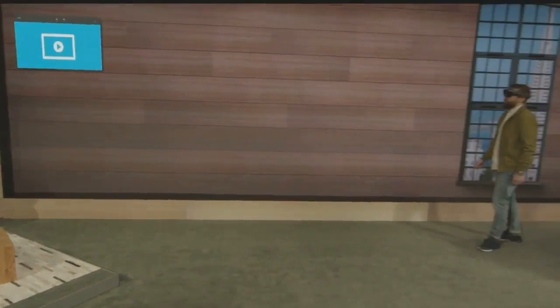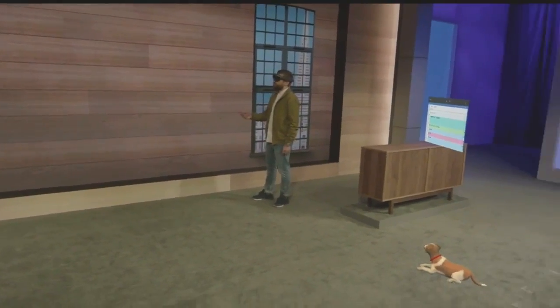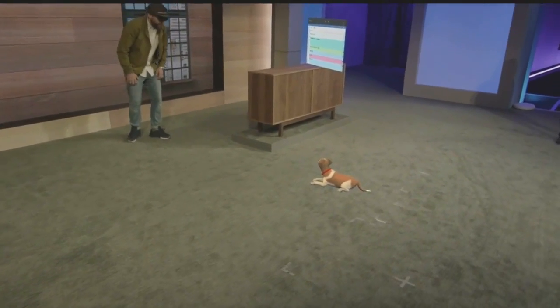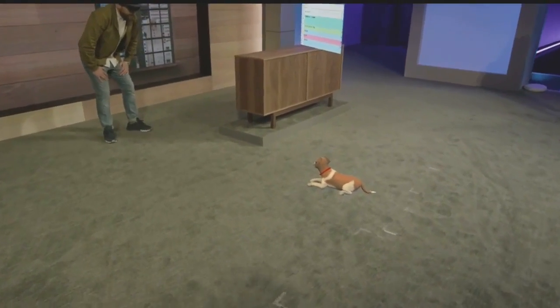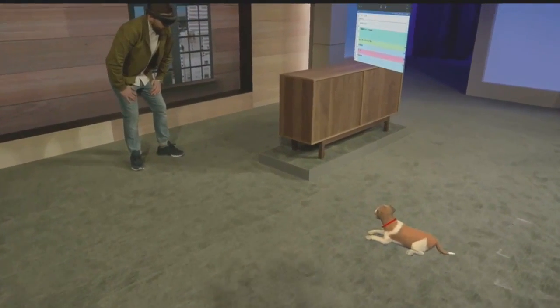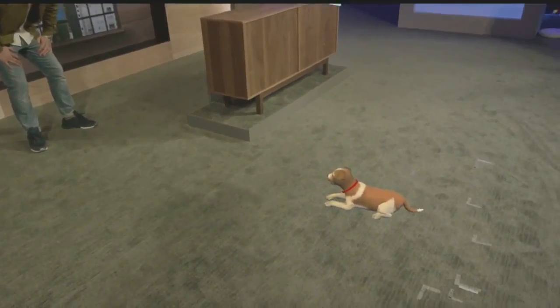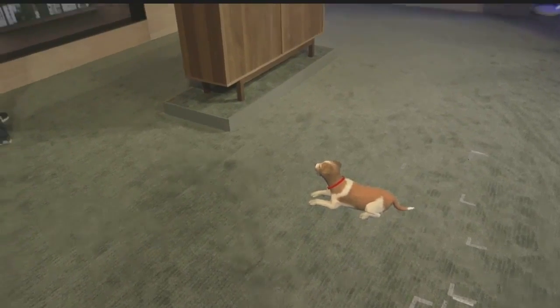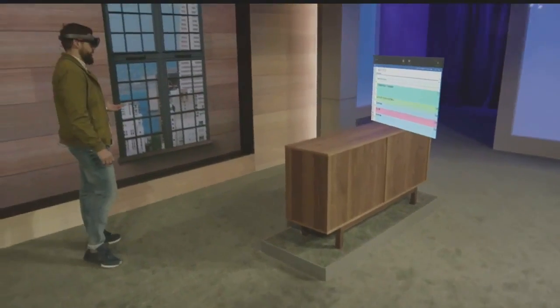Whether it's a slate on the wall or something a little bit more dimensional, like my loyal companion Fang here, you can customize your space the way you want it.